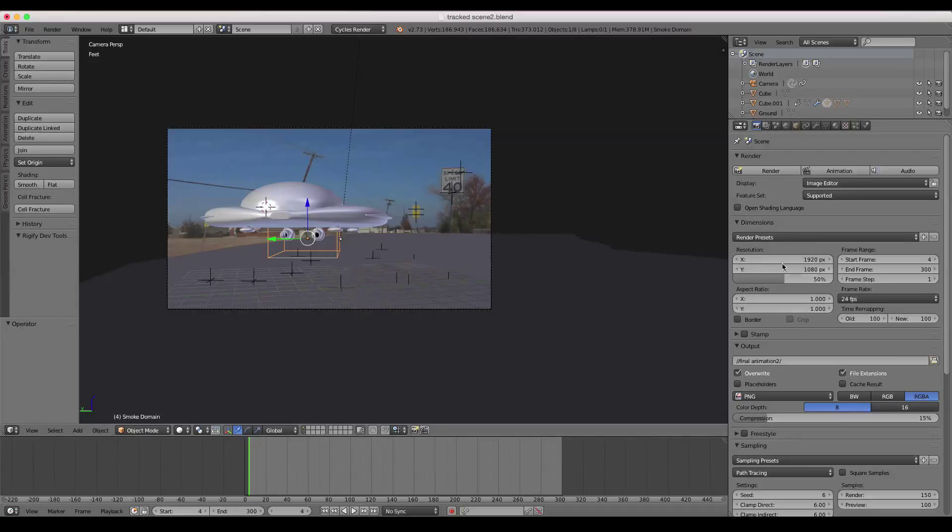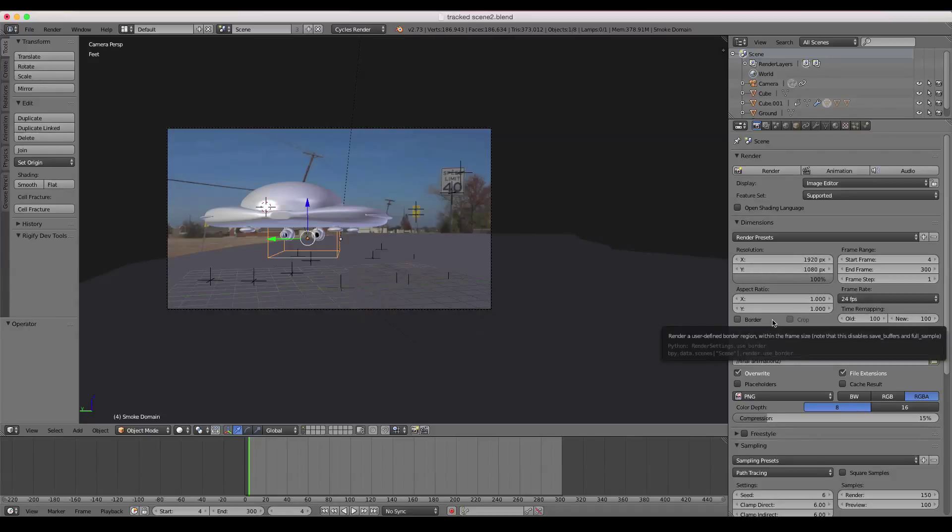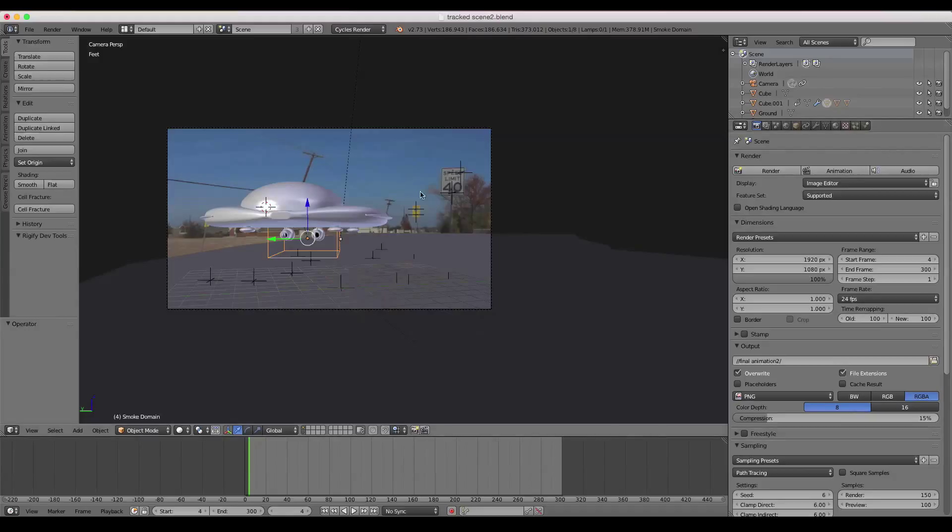And now that works fine for YouTube and whatnot, but you really get the full HD effect when you have that at 100. Okay, so now you have all that in order, and you're ready to just go ahead and hit animation. And I'm not going to hit that, because I've already rendered my animation, but once it's finished rendering...